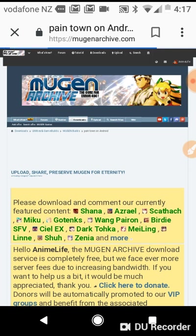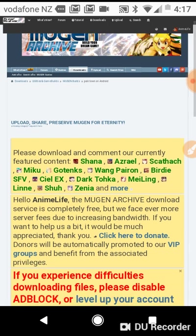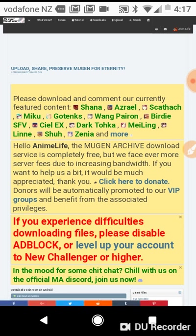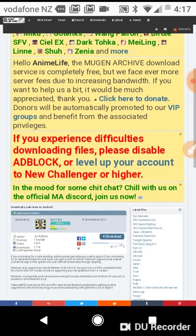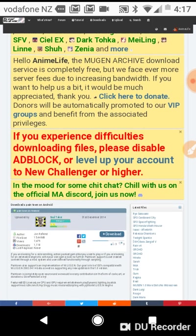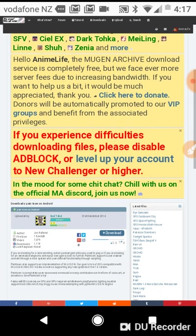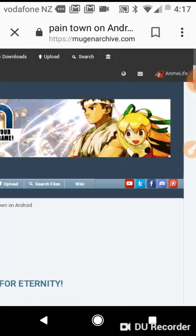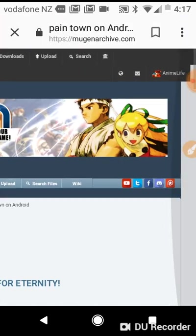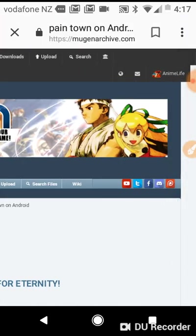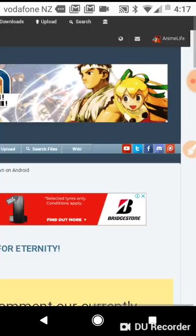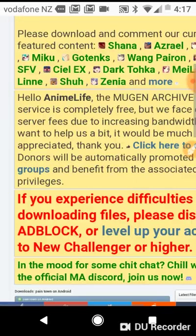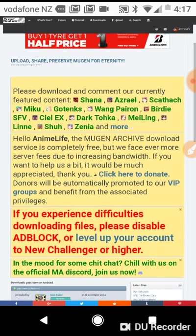Once you've registered, it should take you to your Gmail or whatever email address you typed in. You just have to verify by tapping on the URL. Then you're registered and you just want to log in. My name is called Anime Life because I like anime.